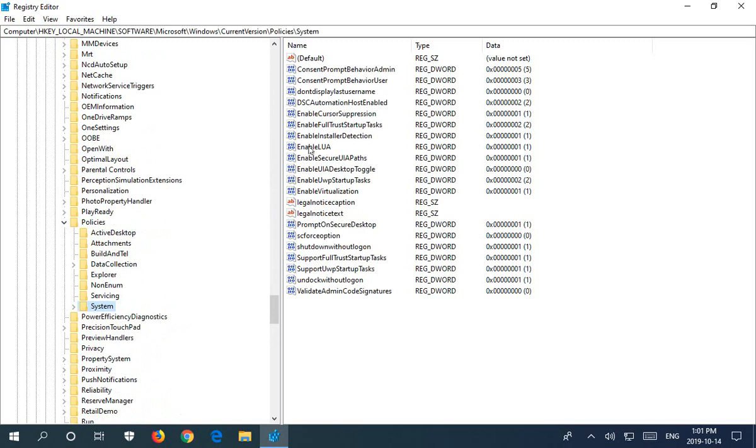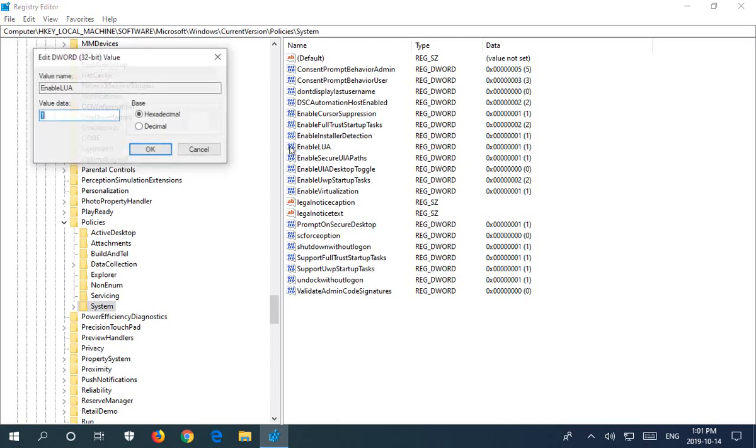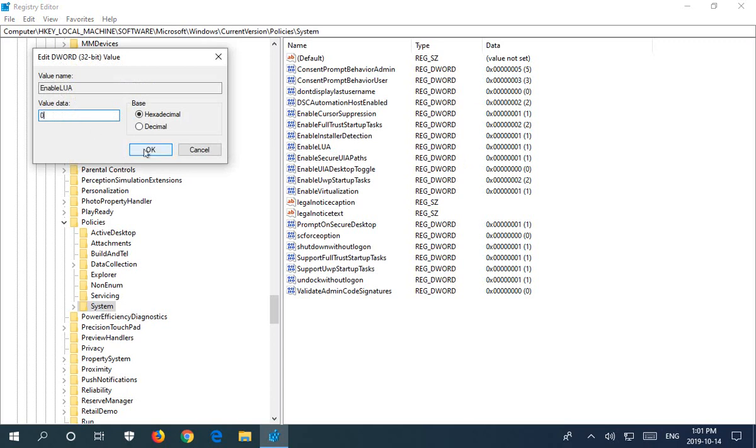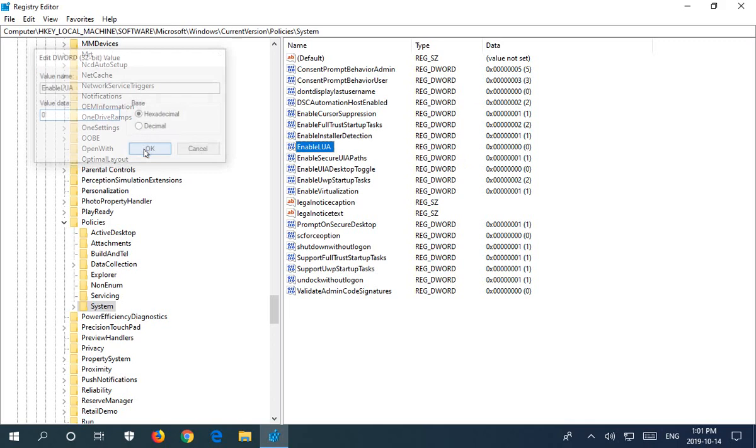Now the item you're looking for is this one, EnableLUA. And it will be currently set to 1. And this is your User Account Control bit. So let's double-click on that and we're going to change the value data from 1 to 0 and click OK.